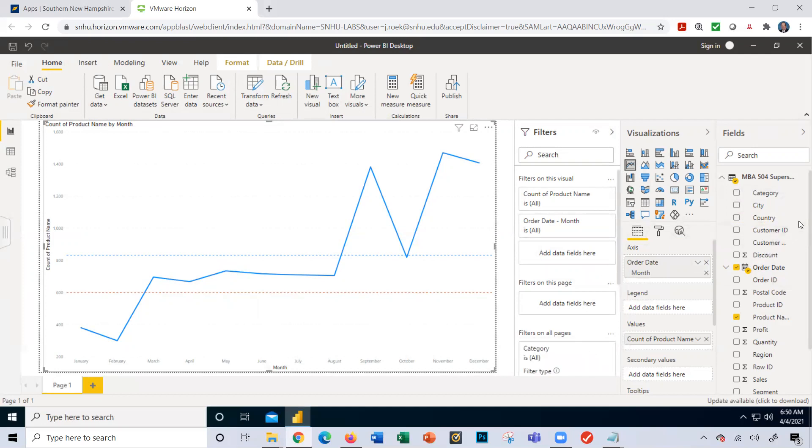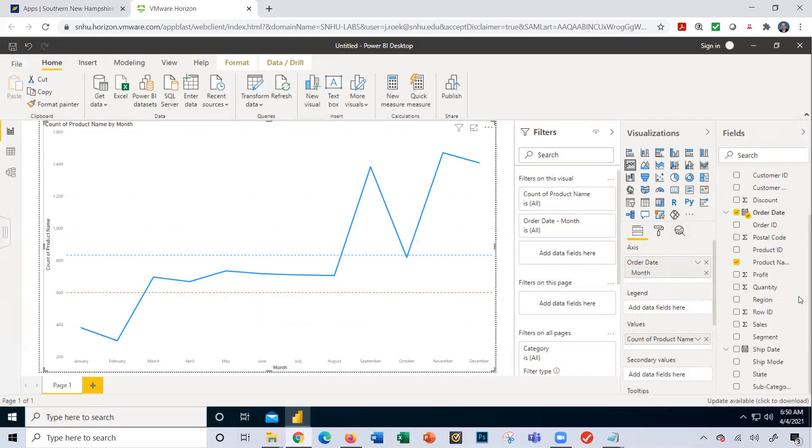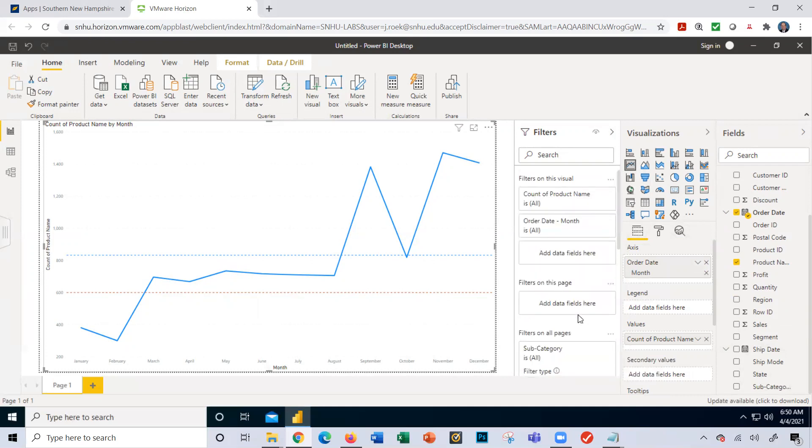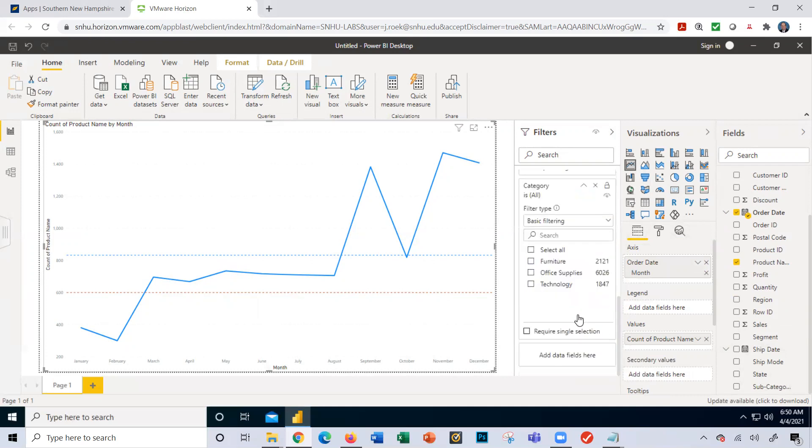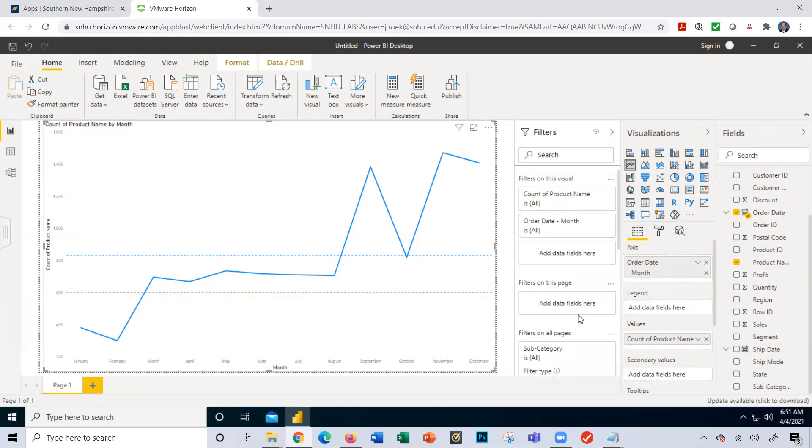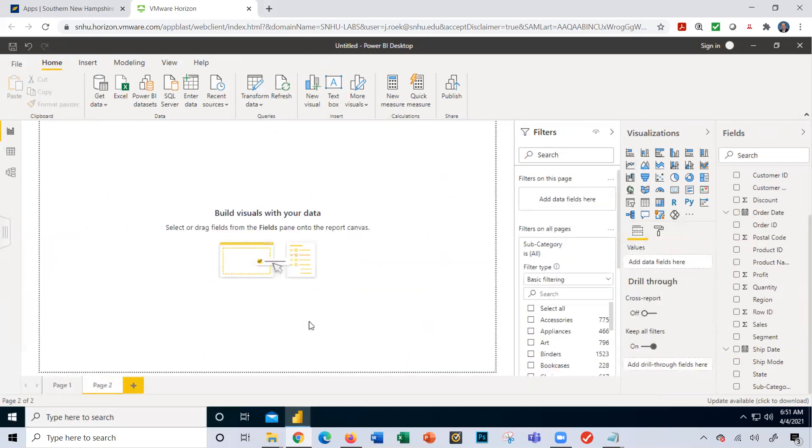I'm going to scroll down here with all the fields I have to select from. I'm going to click on subcategory and drag and drop over here. So we'll come back to this in a minute. Let's add our other visualization. I'm going to click the plus here and add a new page.